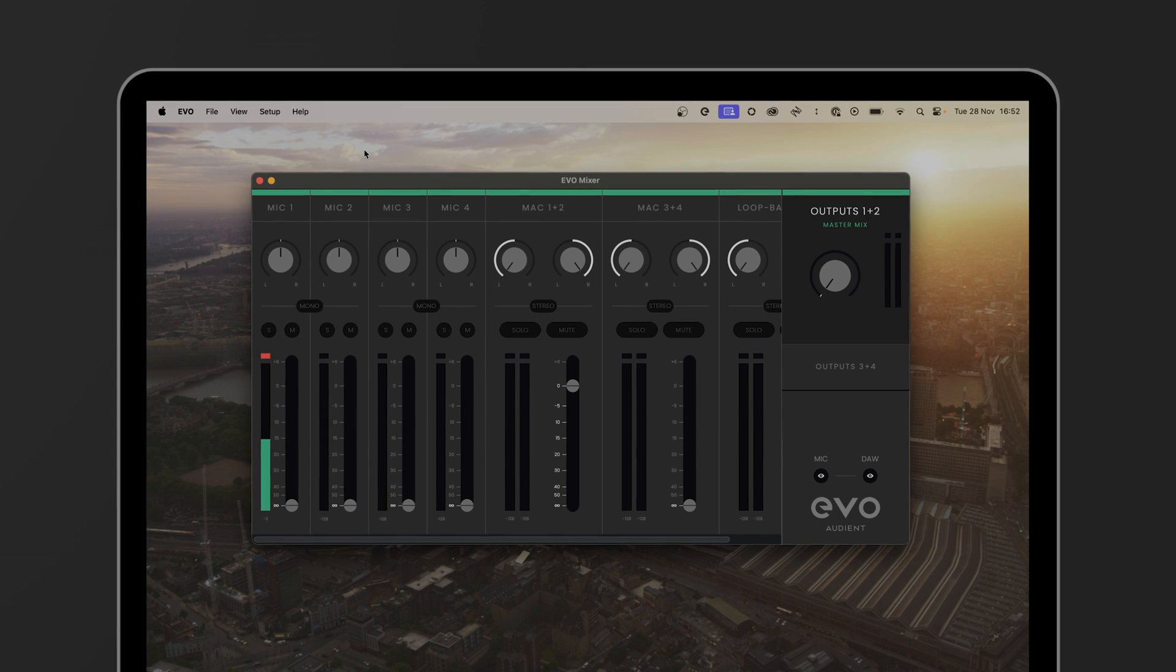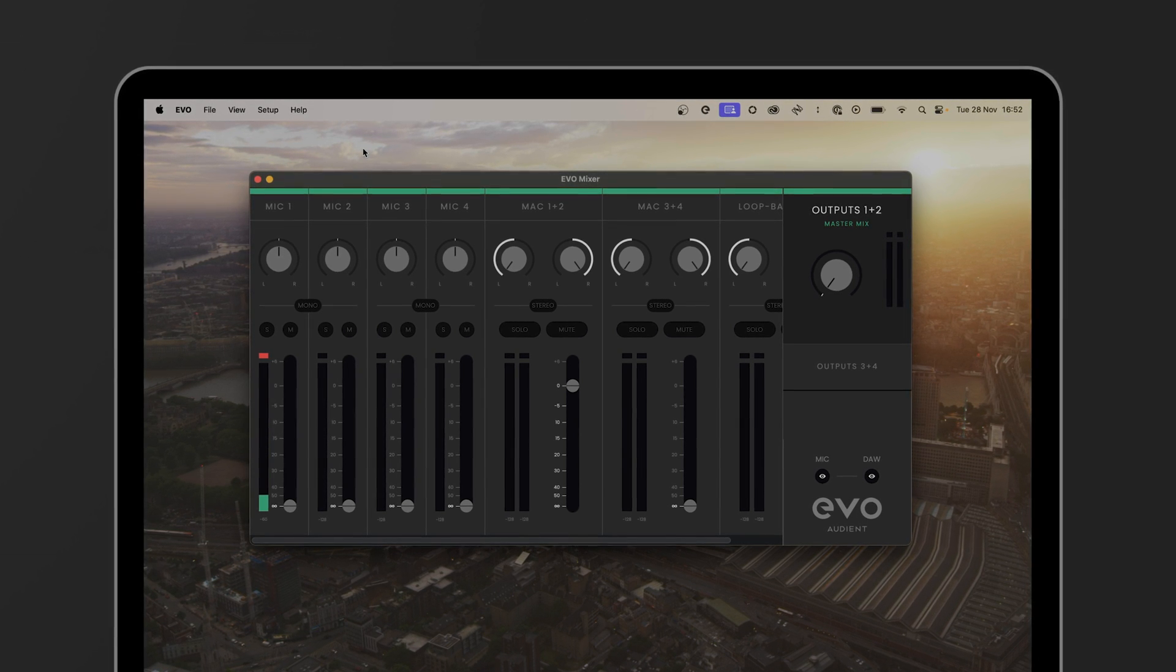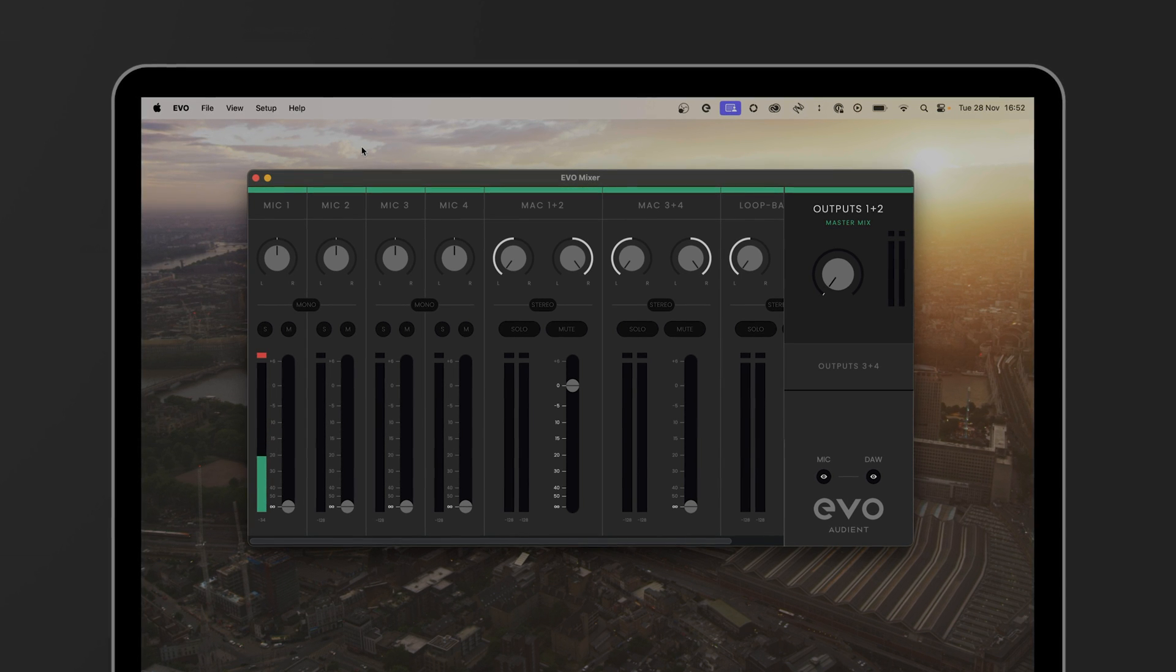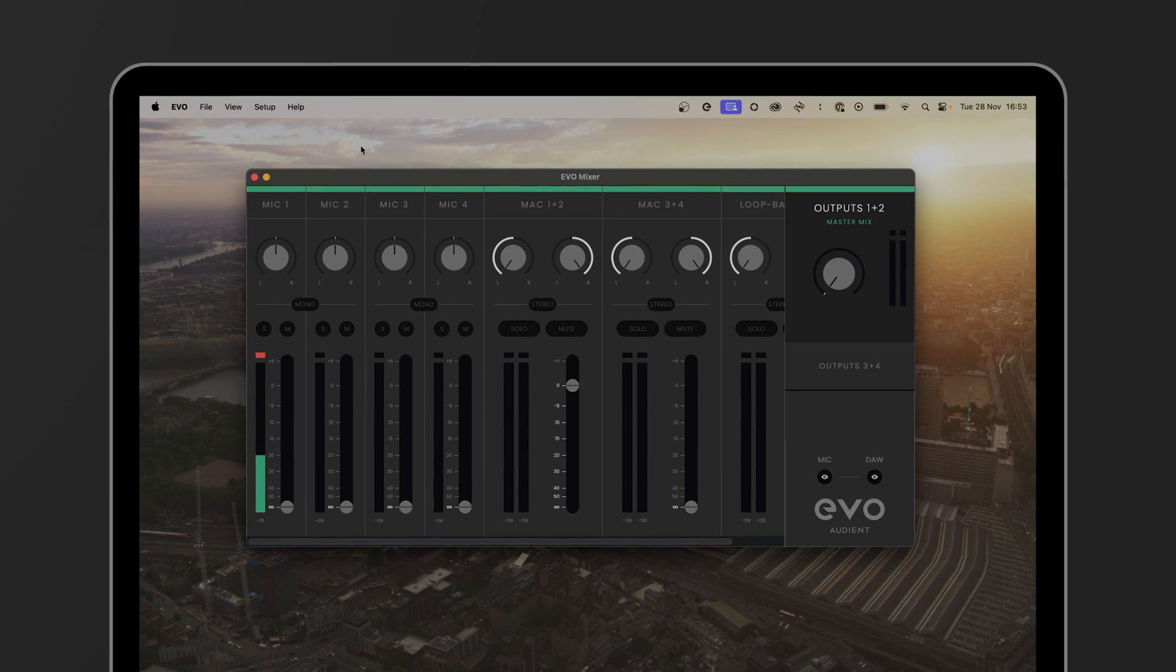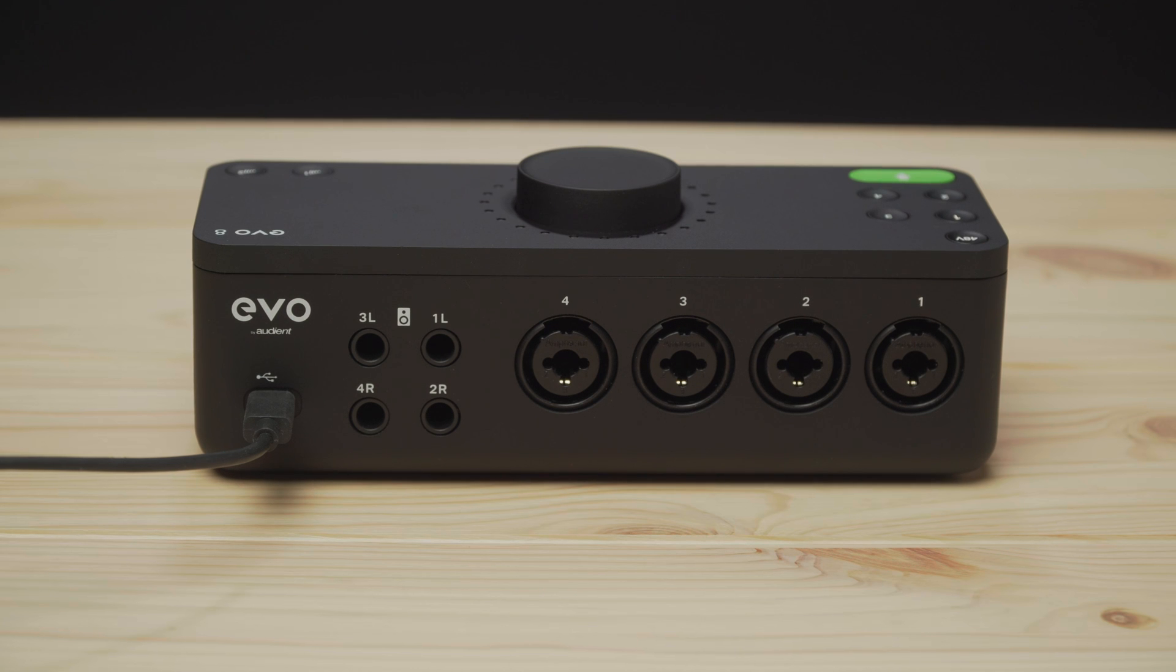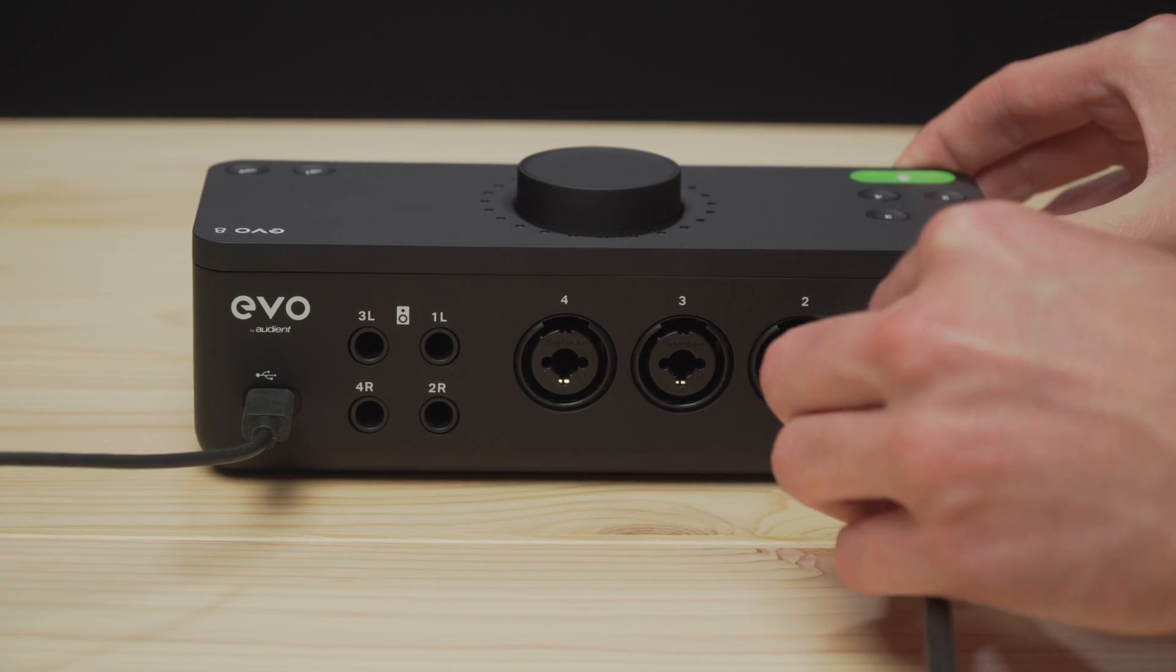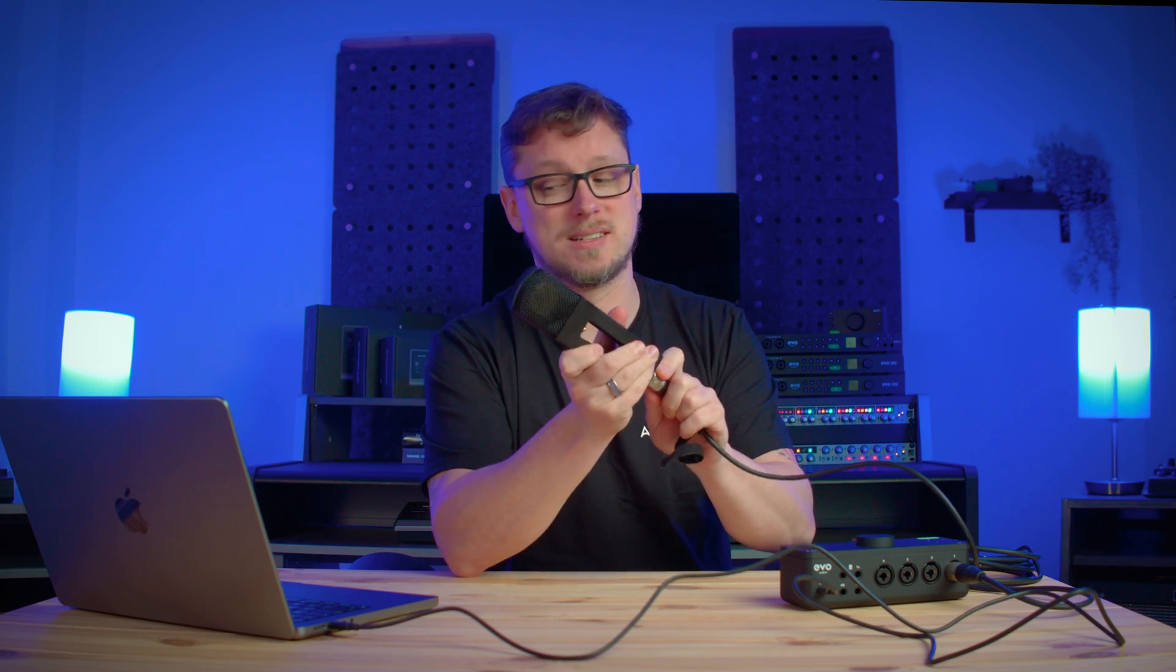From here on the Evo 8 I can see my four microphone inputs and the outputs from the Mac 1 and 2, 3 and 4 and loop back there. With an Evo 16 we see even more and with an Evo 4 we see the controller app. From here I want to plug in my microphone. I want to plug this in to input 1 on the Evo 8 and then plug in my microphone as needed.